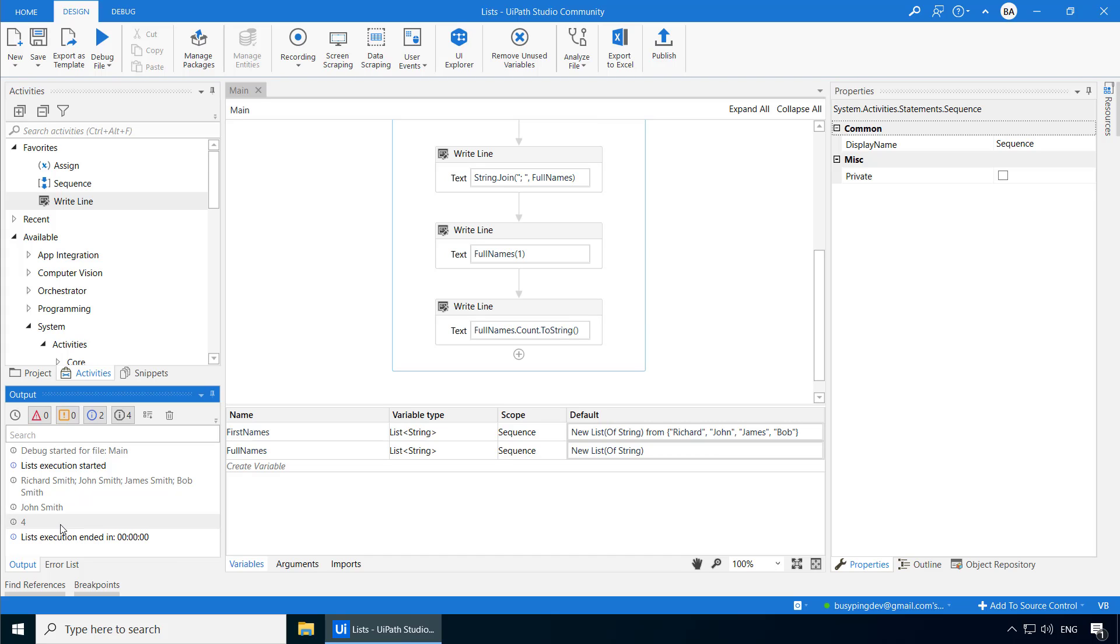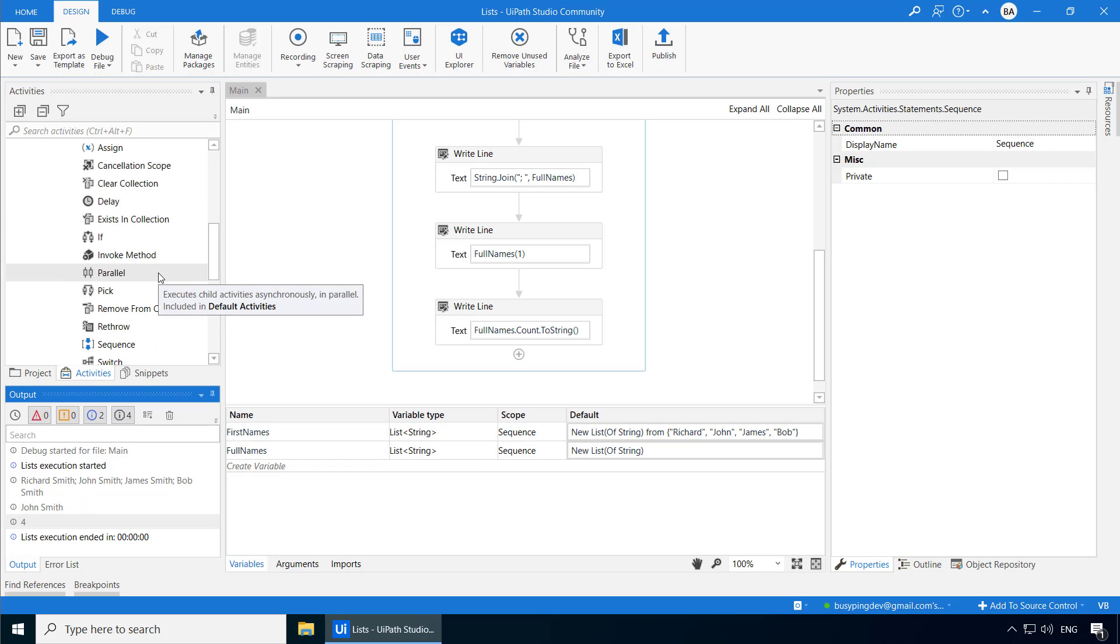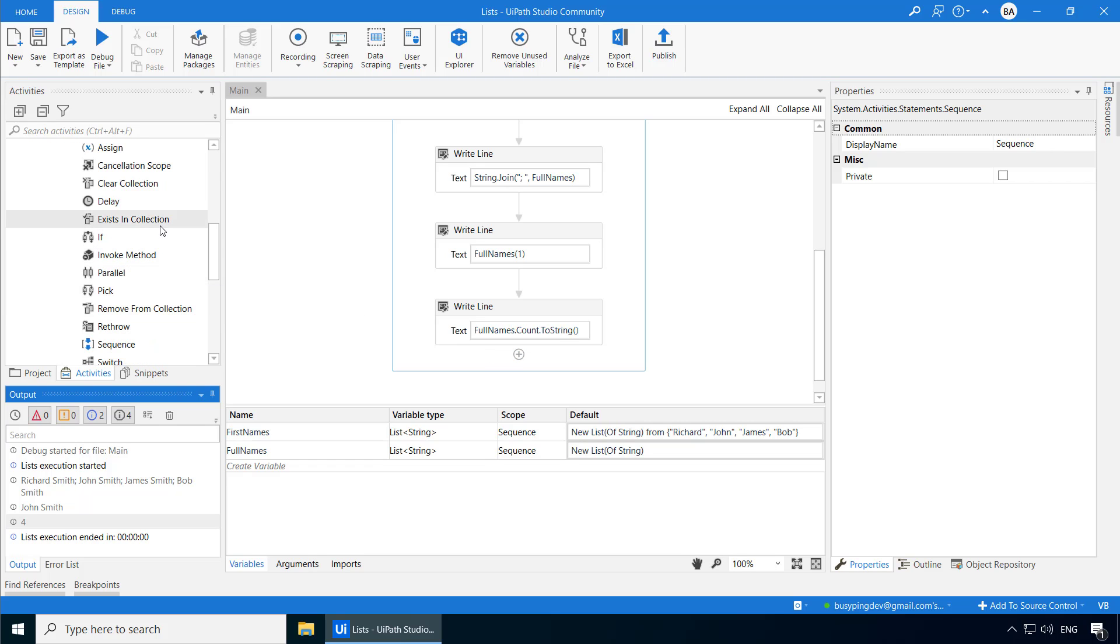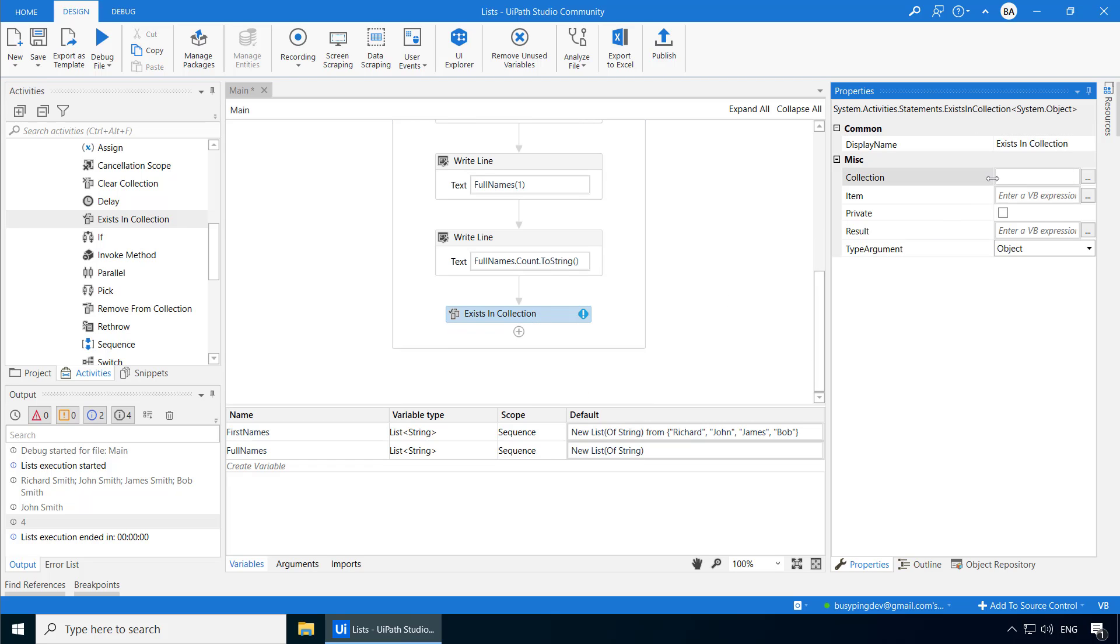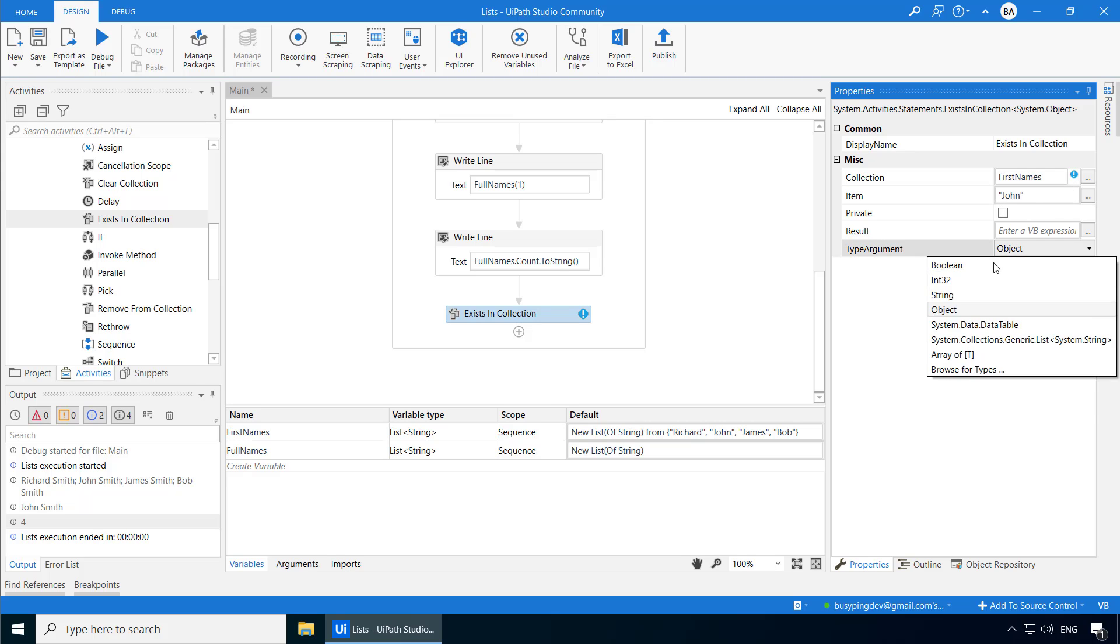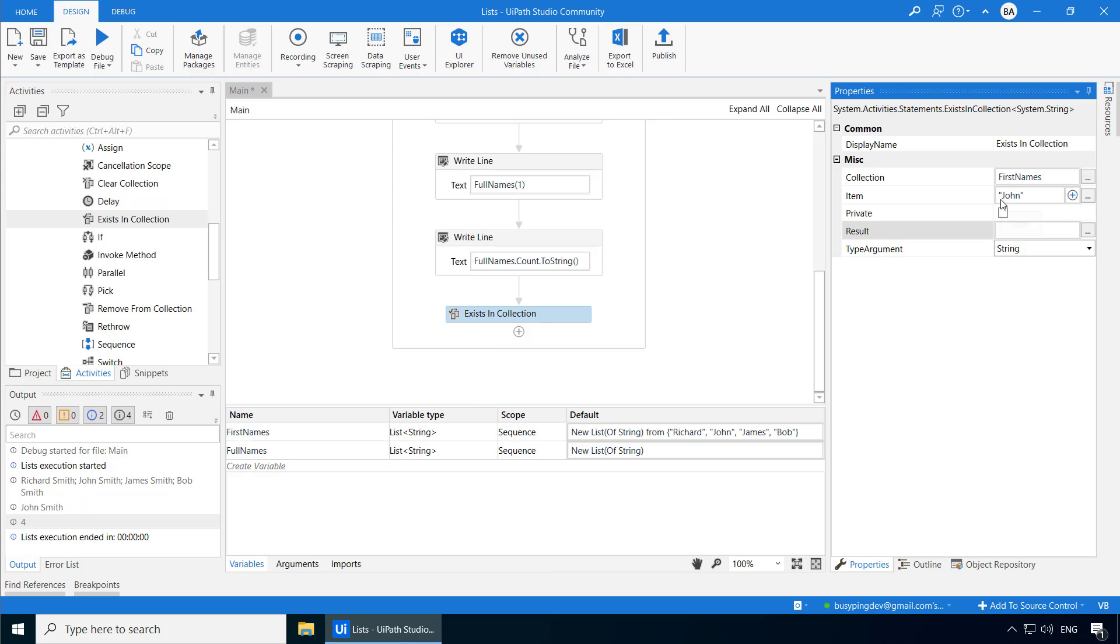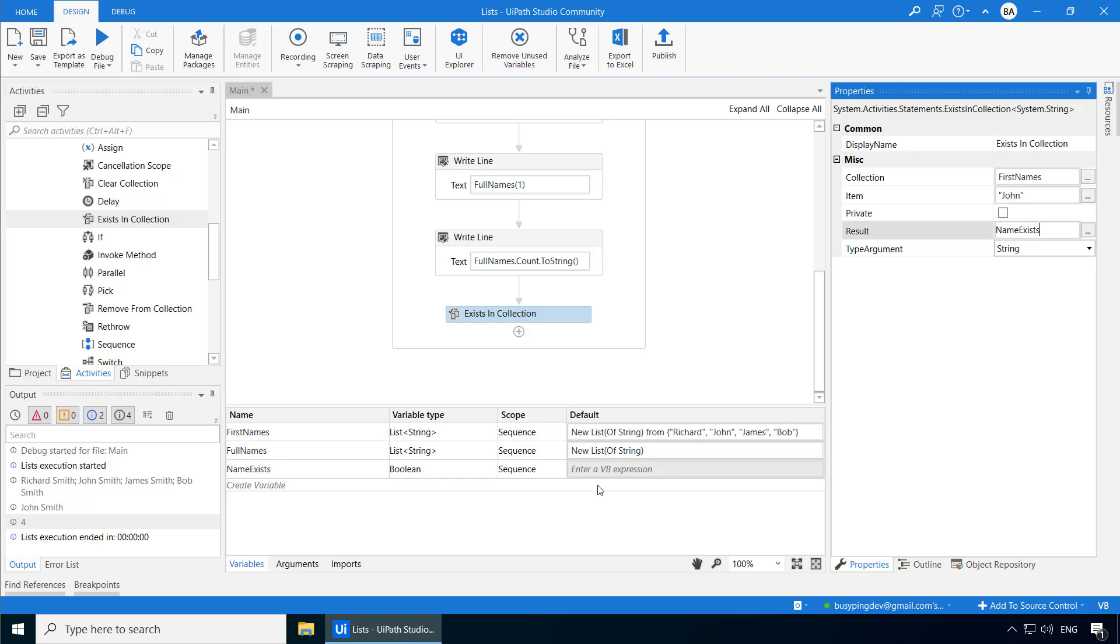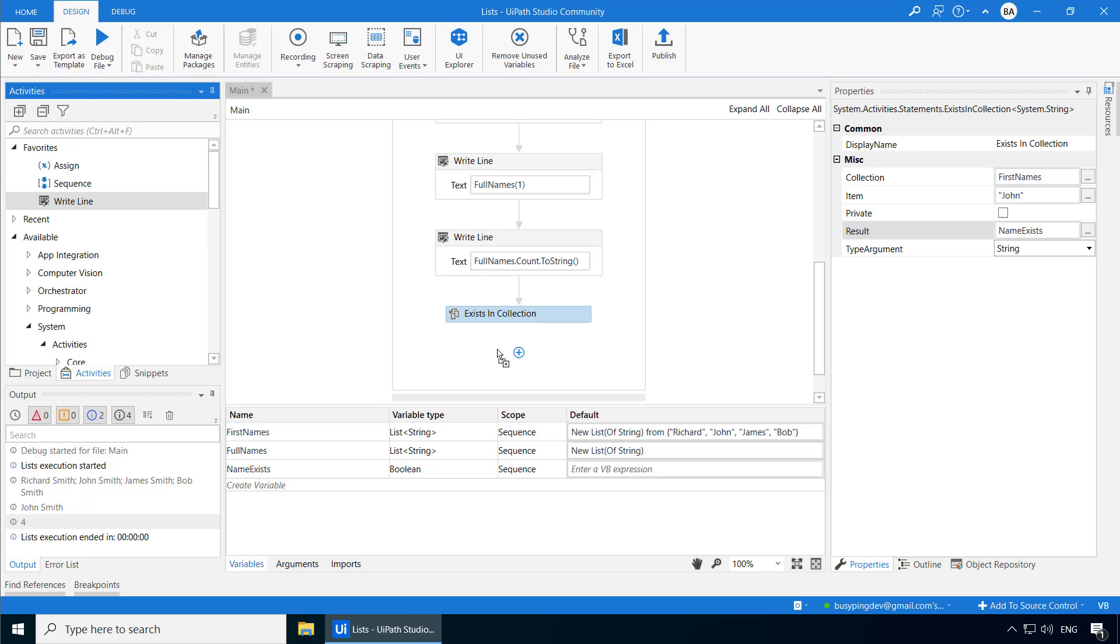Now let's say if I want to check if a specific element exists in this list, I can use the exists in collection activity. So let's say if I want to check if the name John exists in the list first names, I'll type first names here in the collection field. And I'll type John within double quotes, change the type argument to string, and this activity will return a result of true or false. And you want to store that result in a variable. So I'll create a variable called name exists. And you can see it automatically set the variable type to Boolean. Now let's write the output of this name exists variable. And you can see it printed true.